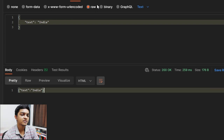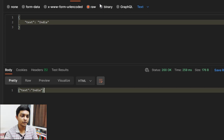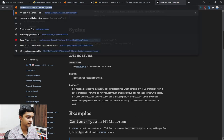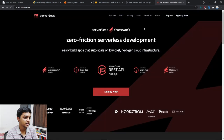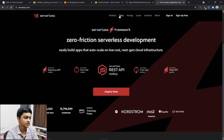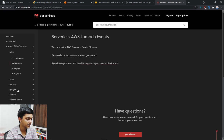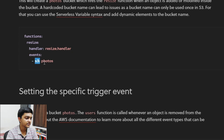Now what if we want to change the trigger entirely — instead of API Gateway, use S3 as a trigger for Lambda? We can definitely do that. I'll look up the Serverless Framework docs for S3 events. The S3 event configuration defines the bucket name and which specific S3 event you want to trigger Lambda on.